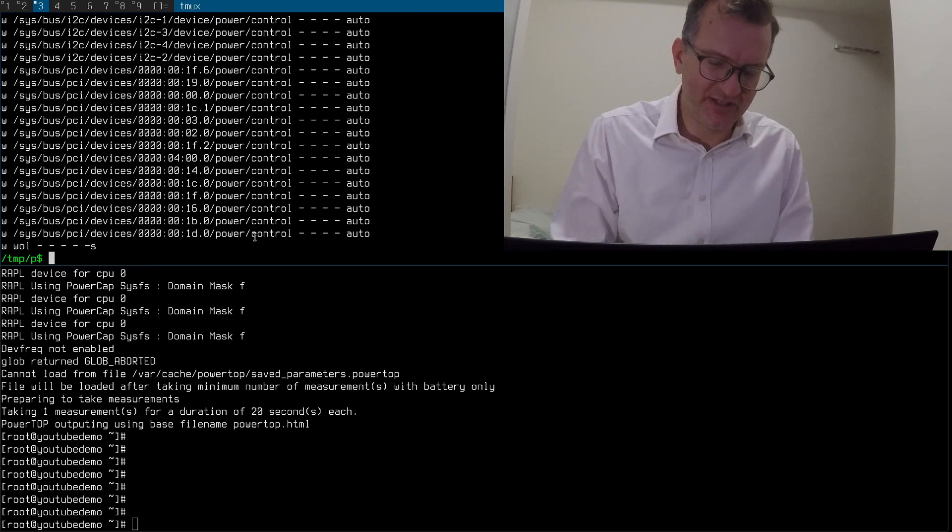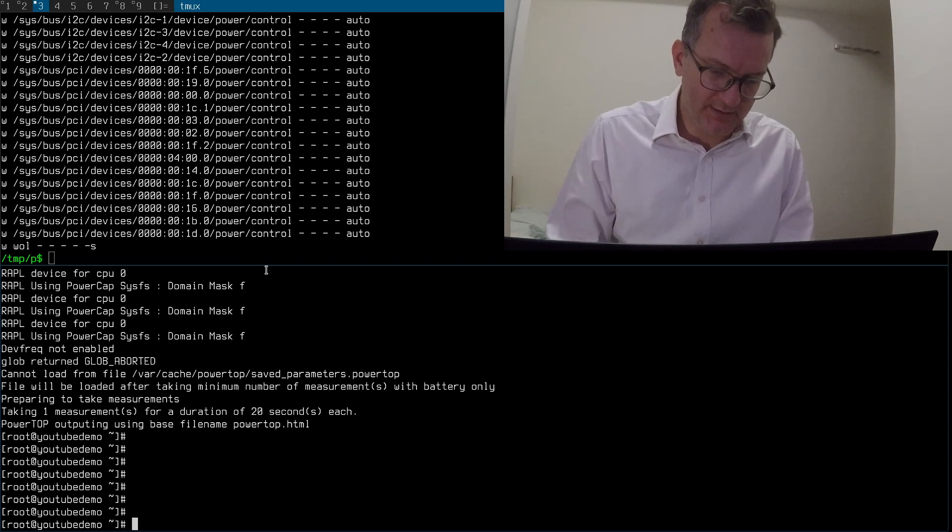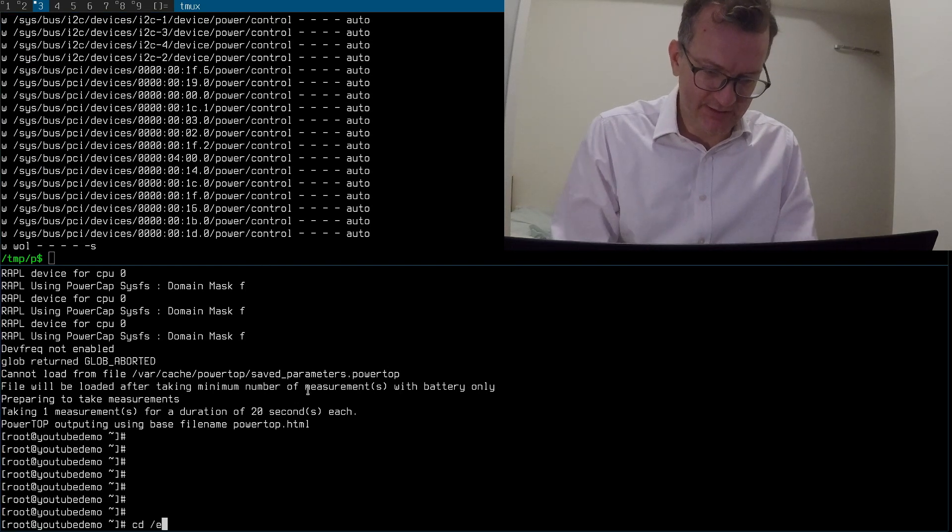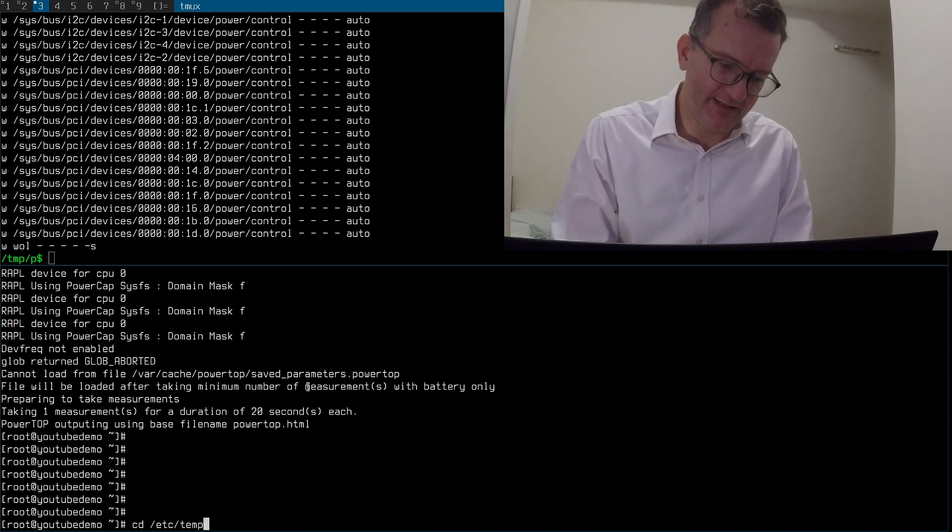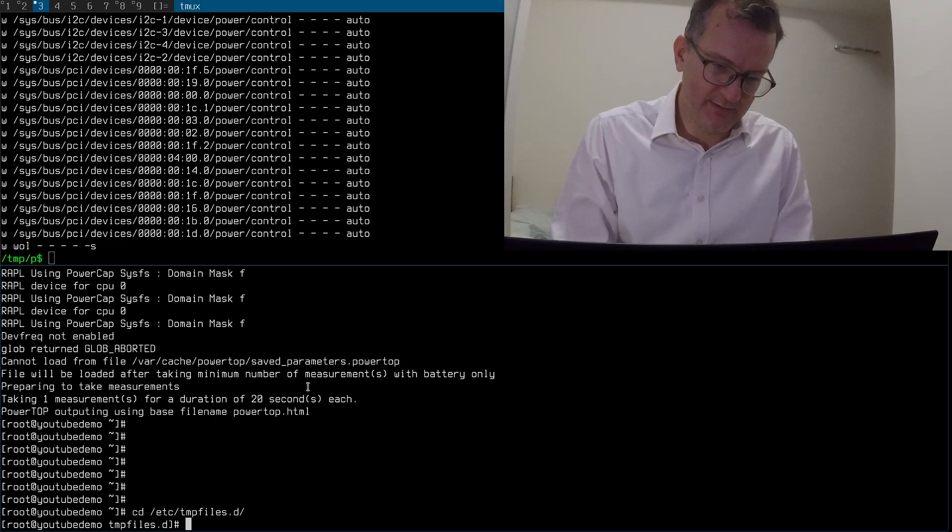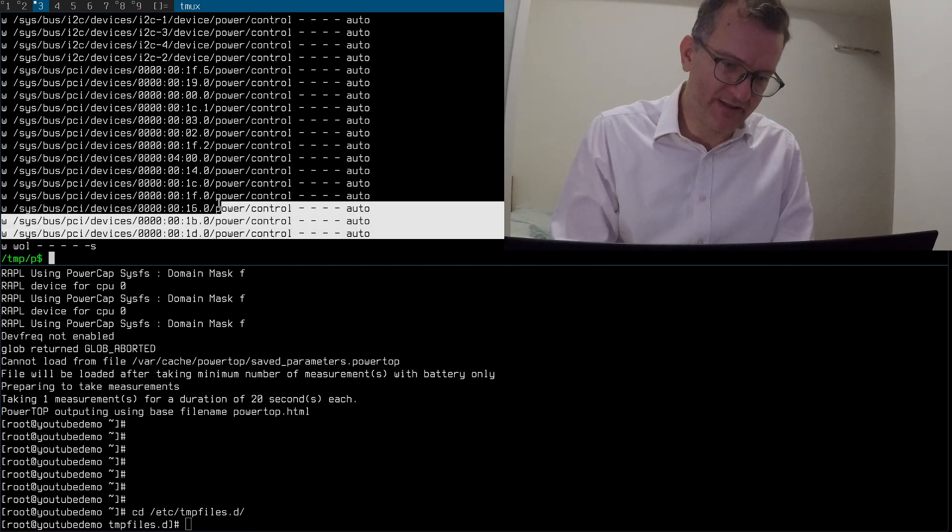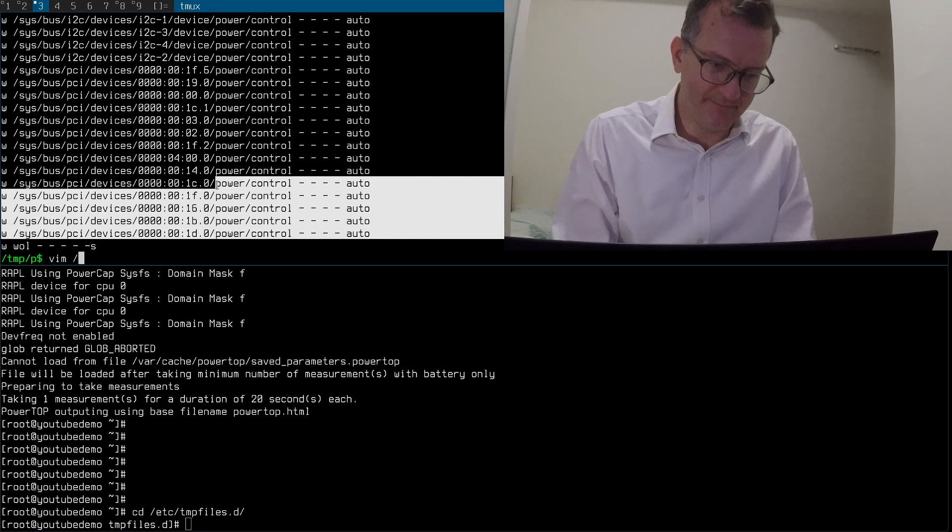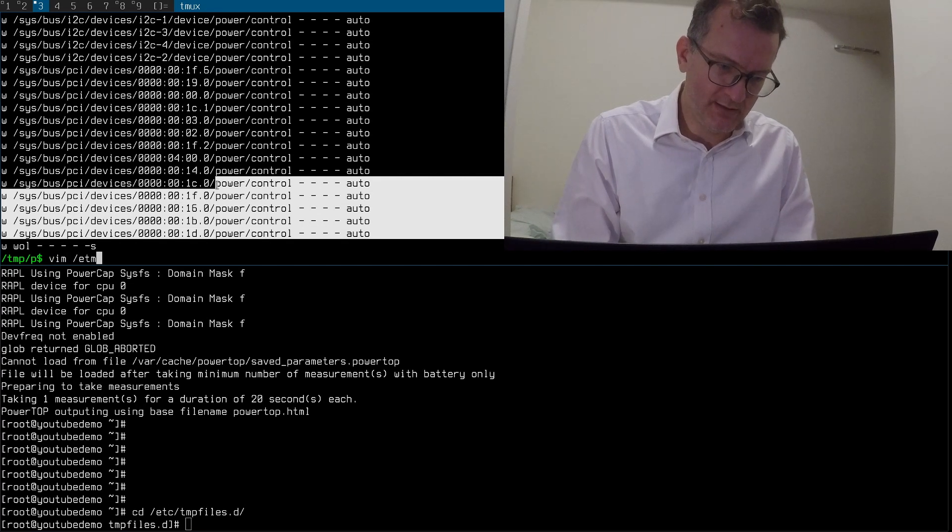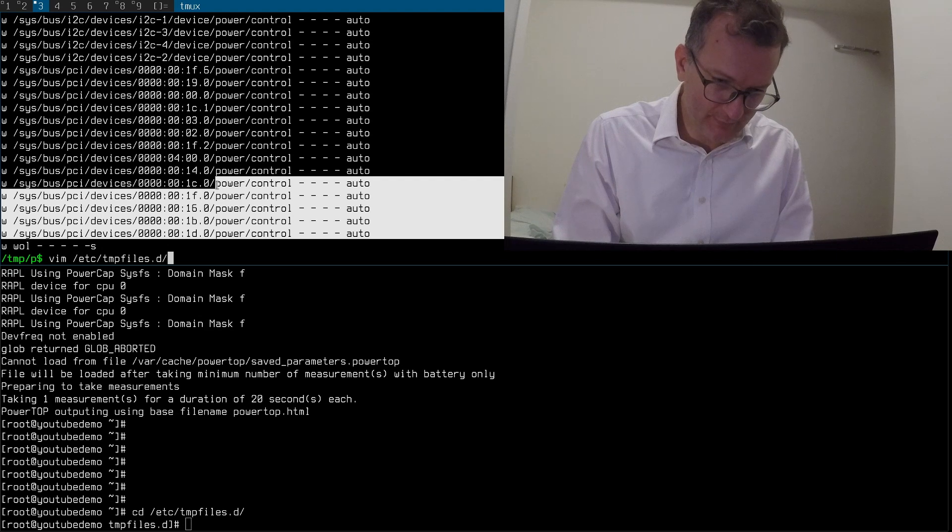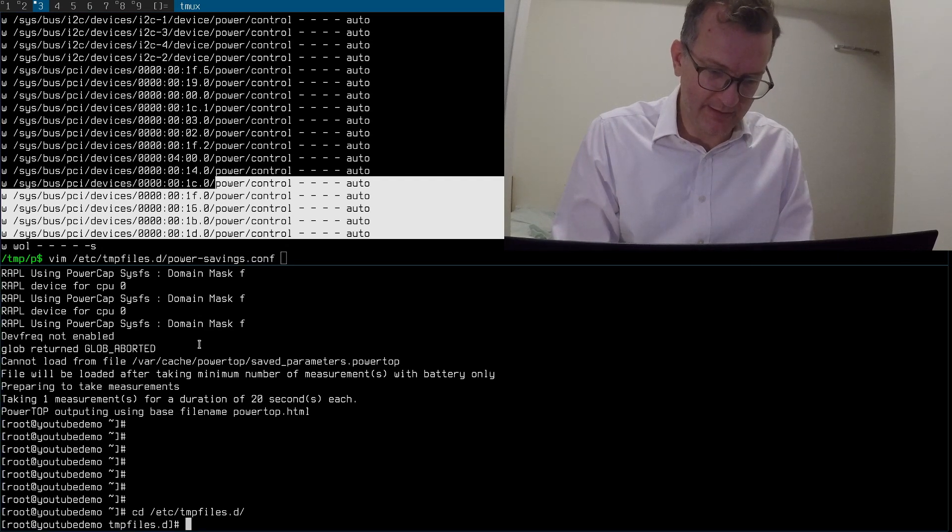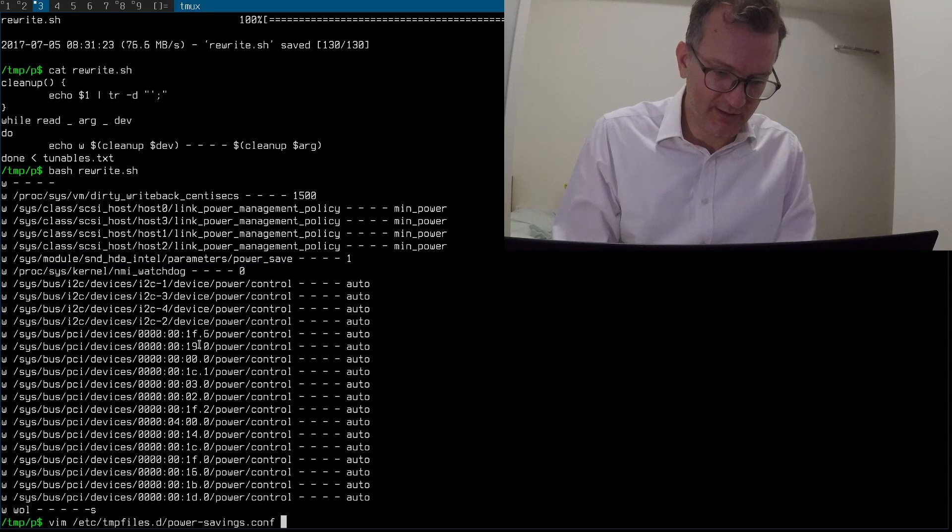That's right, so this is the syntax required for tmpfiles.d. What does mine look like? Basically I copy this into the tmpfiles.d. Okay I'll just show you on my system, let's cut to the chase here.